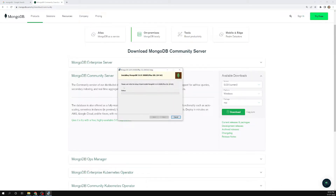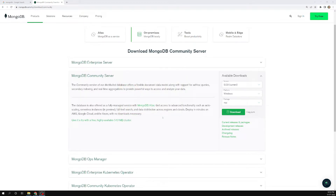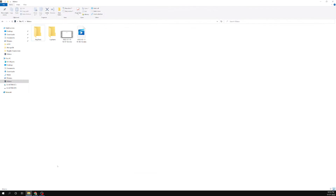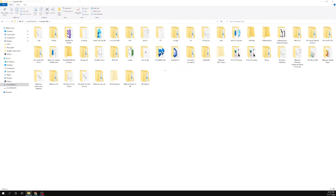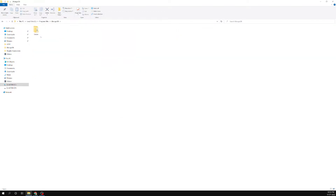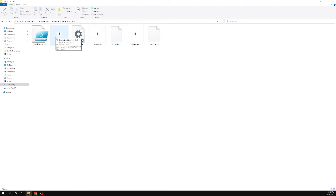Click Install and let it complete. MongoDB has been successfully installed. If you go to the C drive, Program Files, and find the MongoDB folder, then navigate to Server, 5.0, and then bin, you will see MongoD.exe — the MongoDB server running in the background — and Mongo.exe, which is the client-side tool.